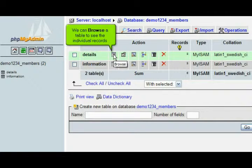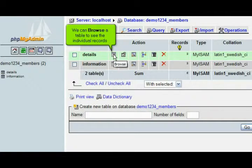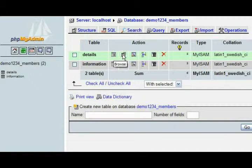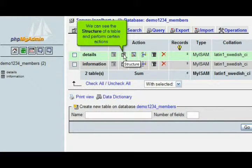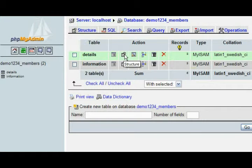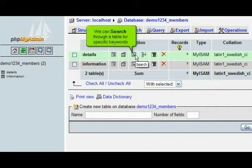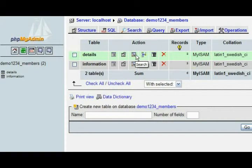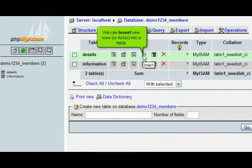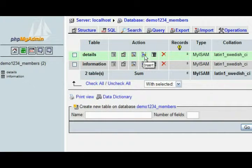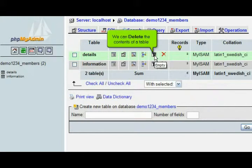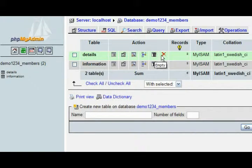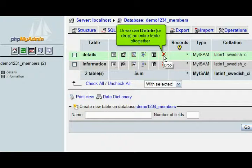We can browse a table to see the individual records. We can see the structure of a table and perform certain actions. We can search through a table for specific keywords. We can insert new rows or fields into a table. We can delete the contents of a table, or we can delete or drop an entire table altogether.